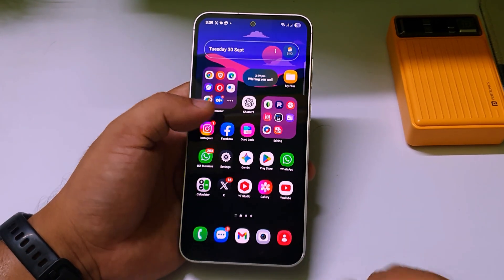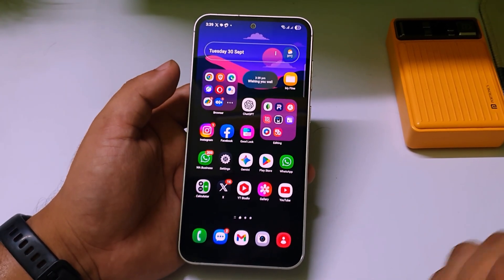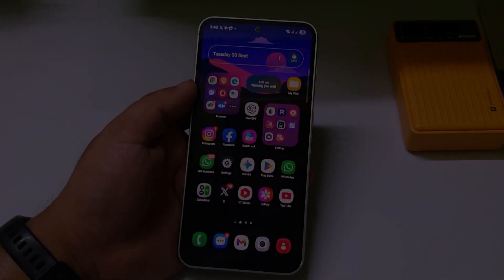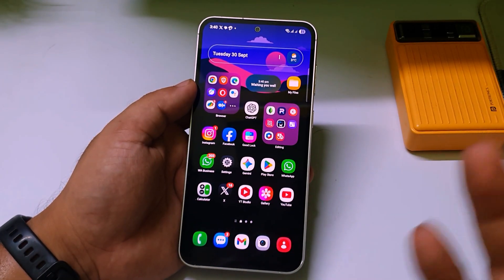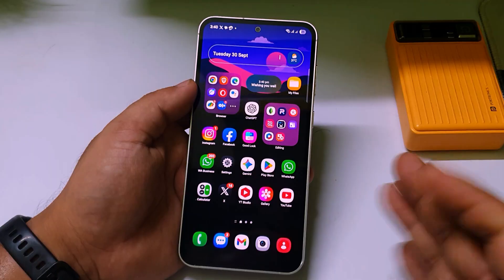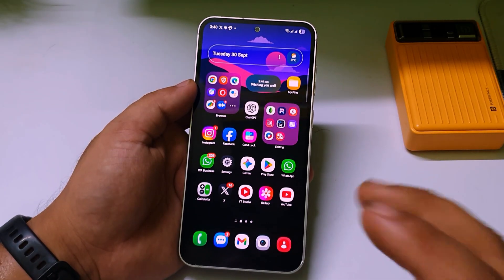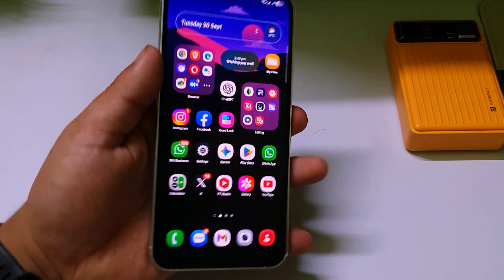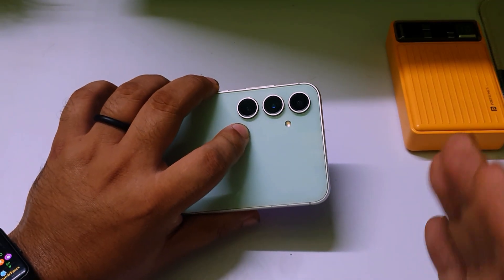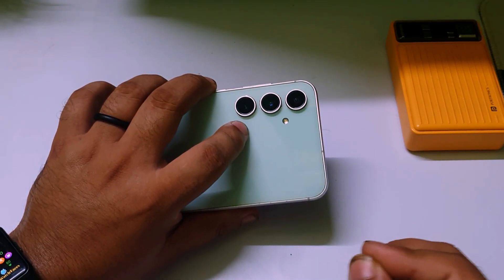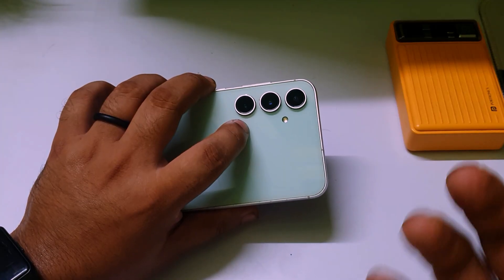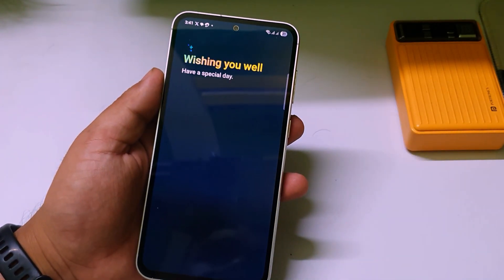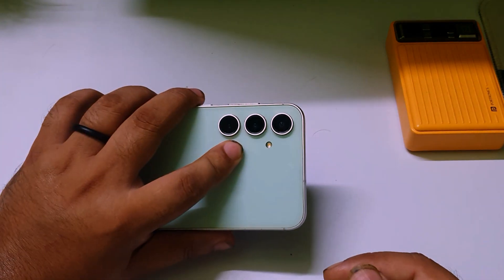Hey, what's up guys, welcome to my channel. In this video I will show you how you can get the Now Brief feature on your older Samsung phones. As you all know, Samsung gives the Now Brief feature only to flagship phones like the S24 and S25 series — they also skipped the Galaxy S23 series. I'm currently using a Samsung Galaxy S23 FE, which also doesn't have the Now Brief feature, but I have installed it on my device.